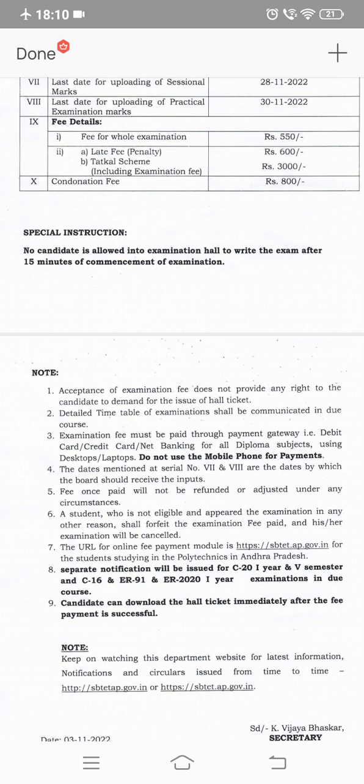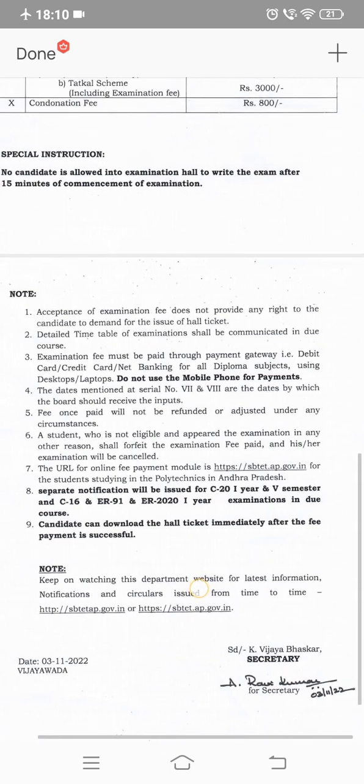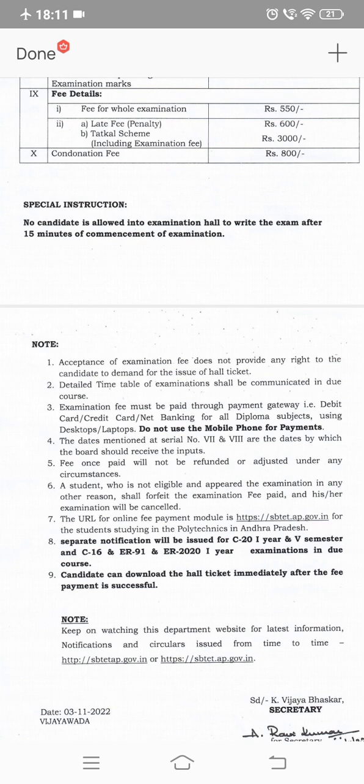Examination fee must be paid through the payment gateway — that is, debit card, credit card, or net banking — for all diploma subjects using desktops and laptops only. Keep watching the department's official website for the latest information, notifications, and circulars issued from time to time. A detailed timetable of examinations shall be communicated in due course. A full-fledged notification for the diploma examination for C20 third semester, fourth semester, regular and supplementary will be issued.